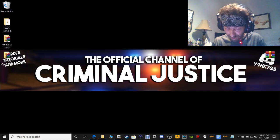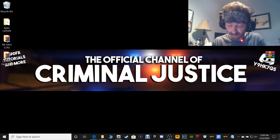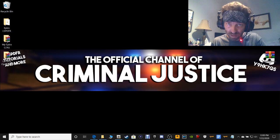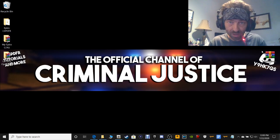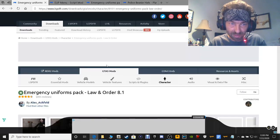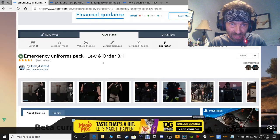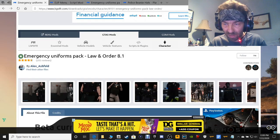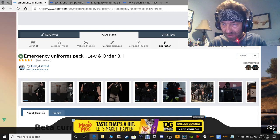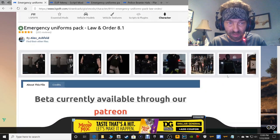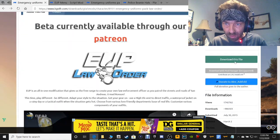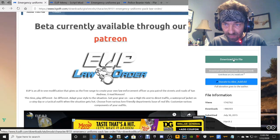For those who've been following my tutorials on the Epic version, you should already have your mods folder ready to go. So here's what we're going to do. Let's go ahead and click our link down there. It's going to bring us to this page right here — Emergency Uniform Pack Law & Order 8.1. This is the latest version of EUP. We're going to scroll down and click download this file right here.